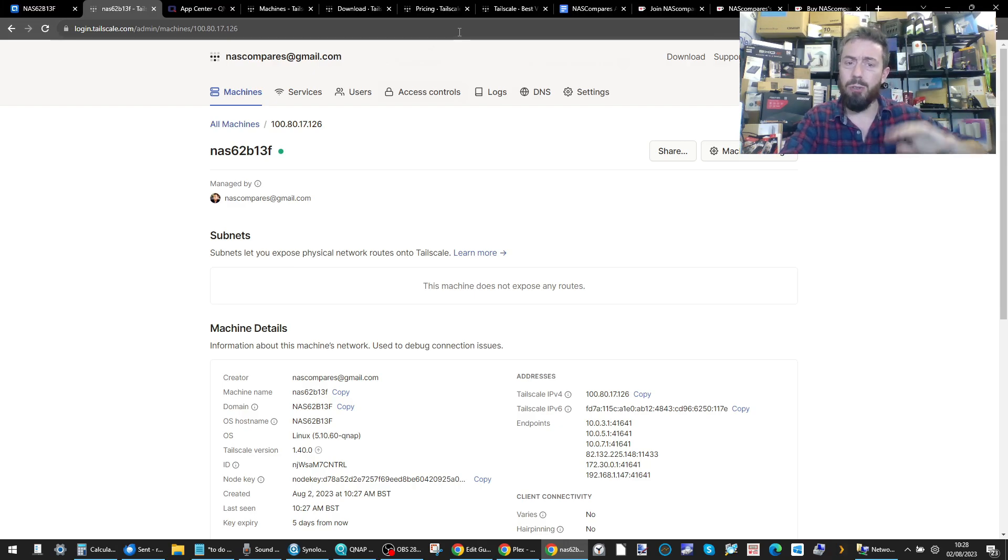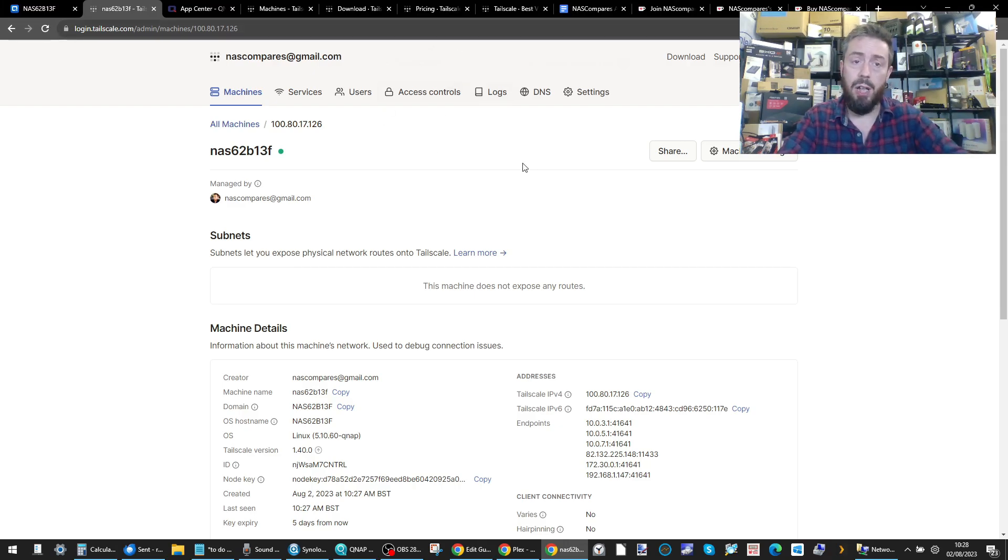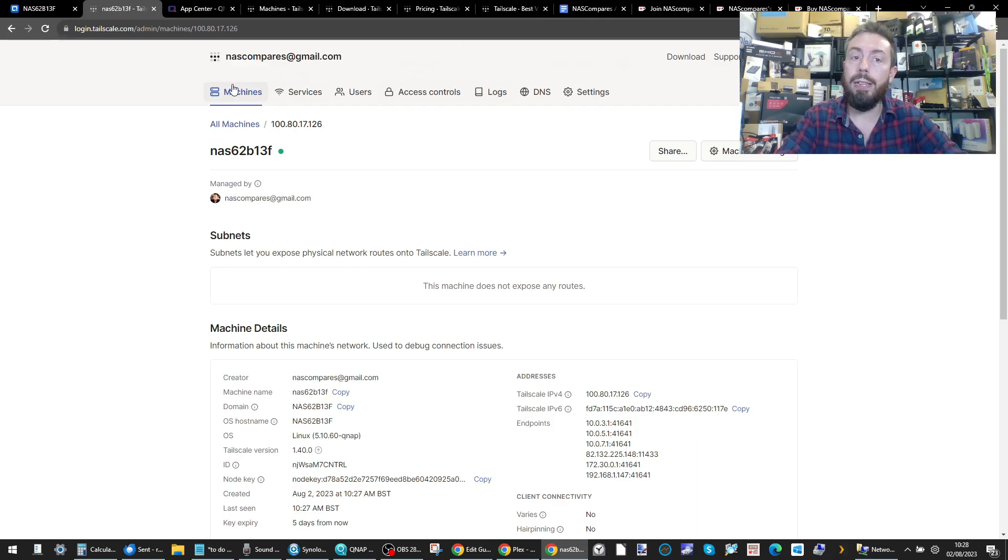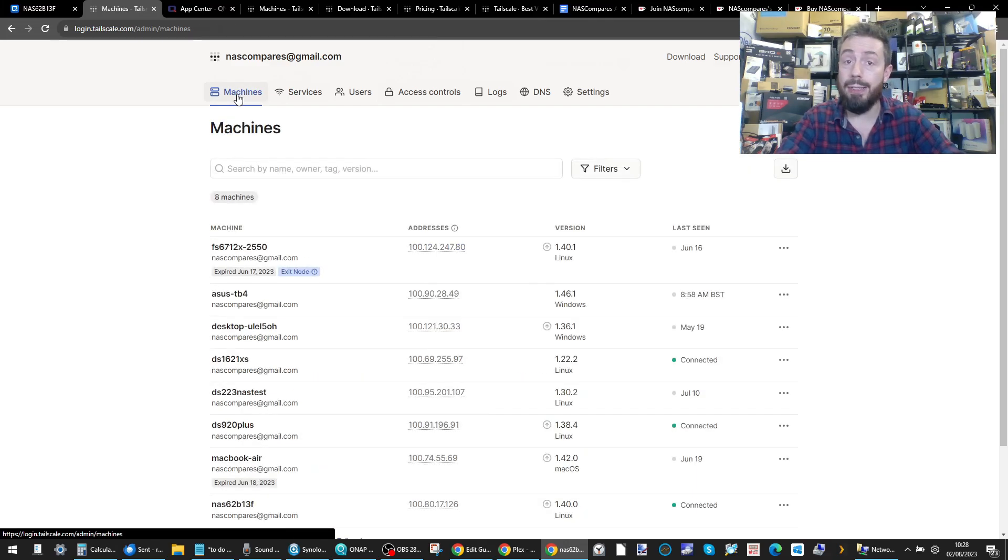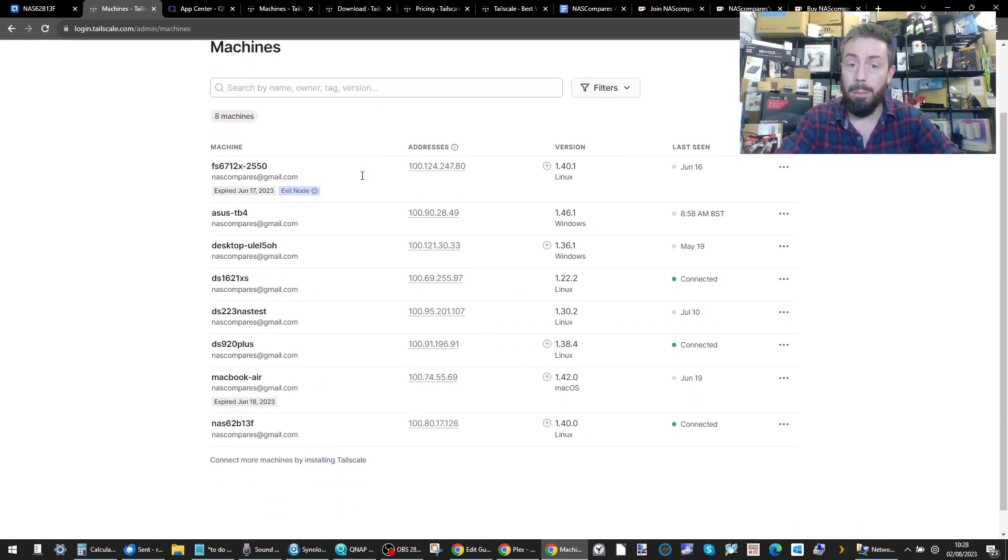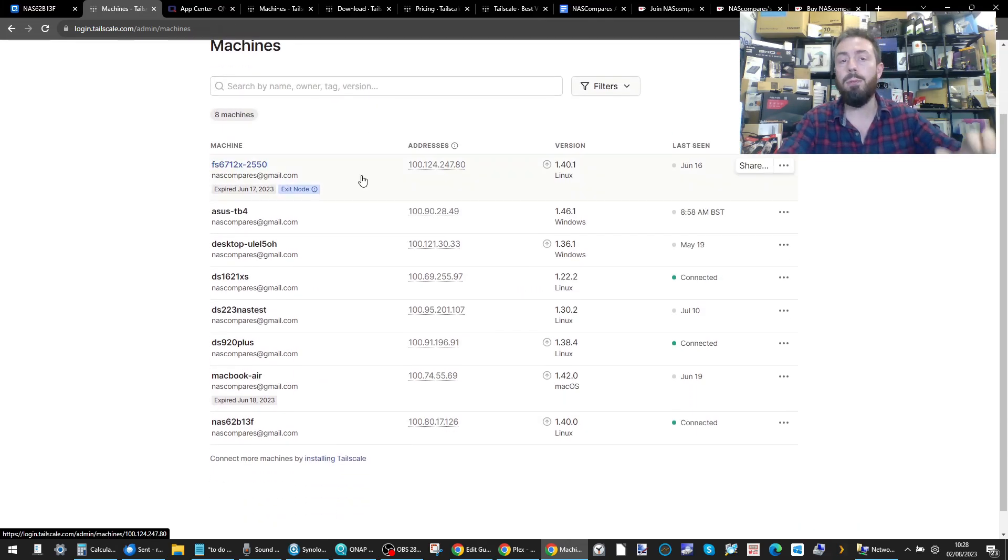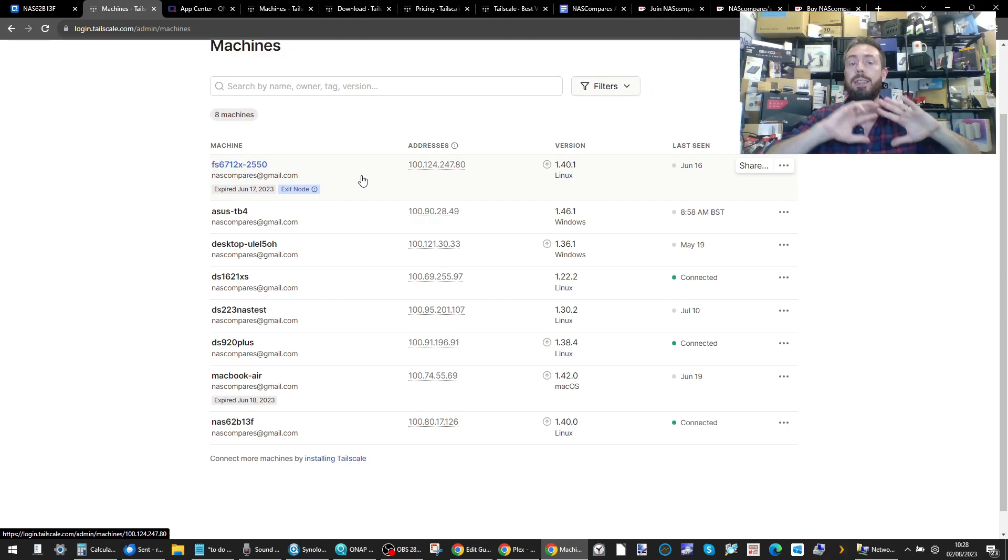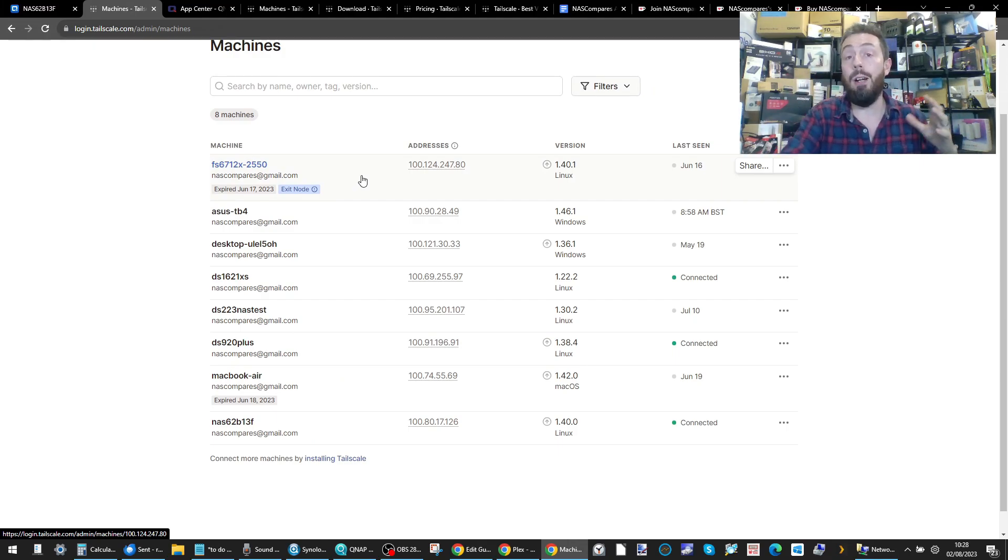That's really it for the QNAP side of things. Once you're ready, go into your list of machines by clicking the machines tab at the top, and it will list all the different connected devices that you have on your TailScale account.